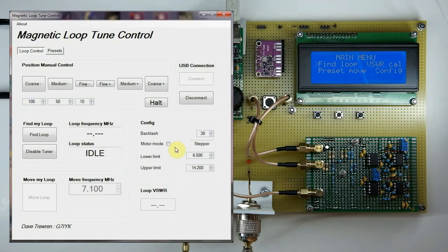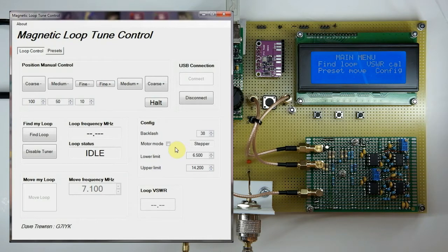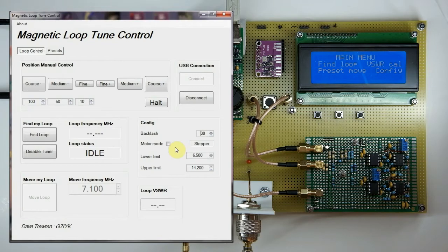The operation of this unit is pretty simple. You find your loop and then you move to whatever frequency you want within its tunable range. The lower and upper limit frequencies are currently set to 6.5 MHz and 14.2 MHz respectively. Those frequencies dictate the range over which the loop tuner firmware actually performs its search.